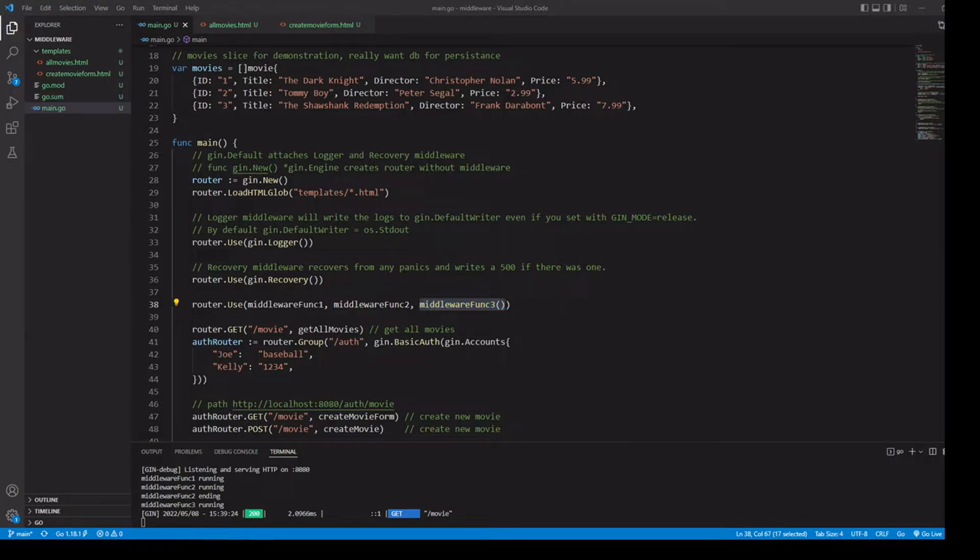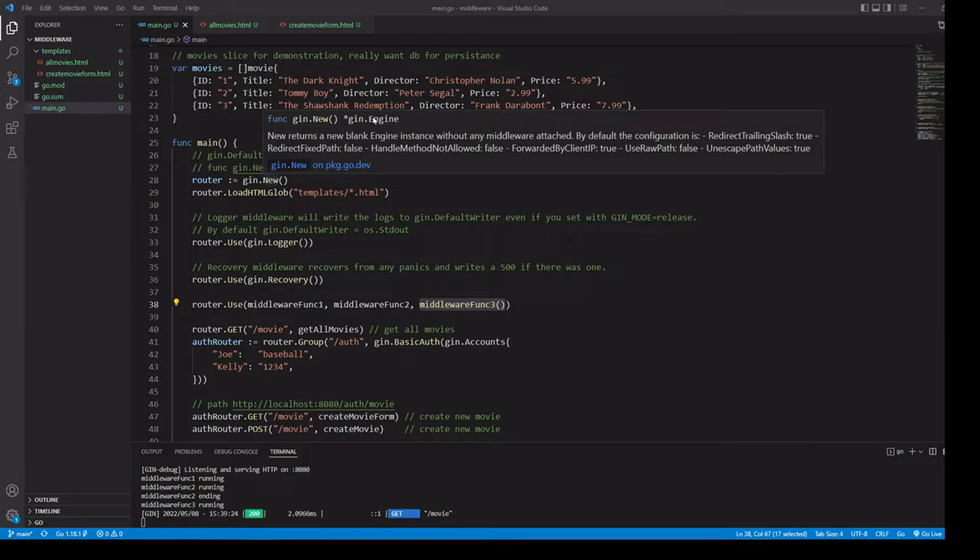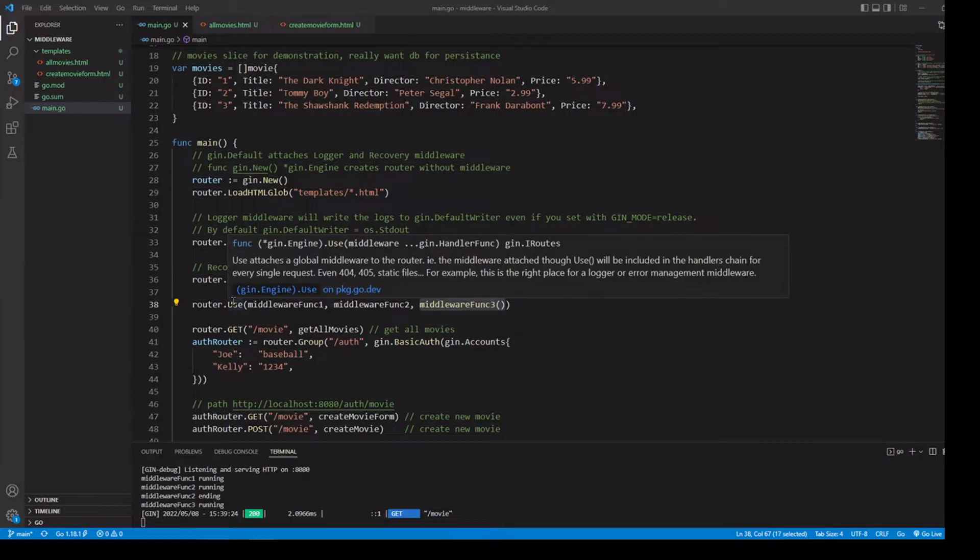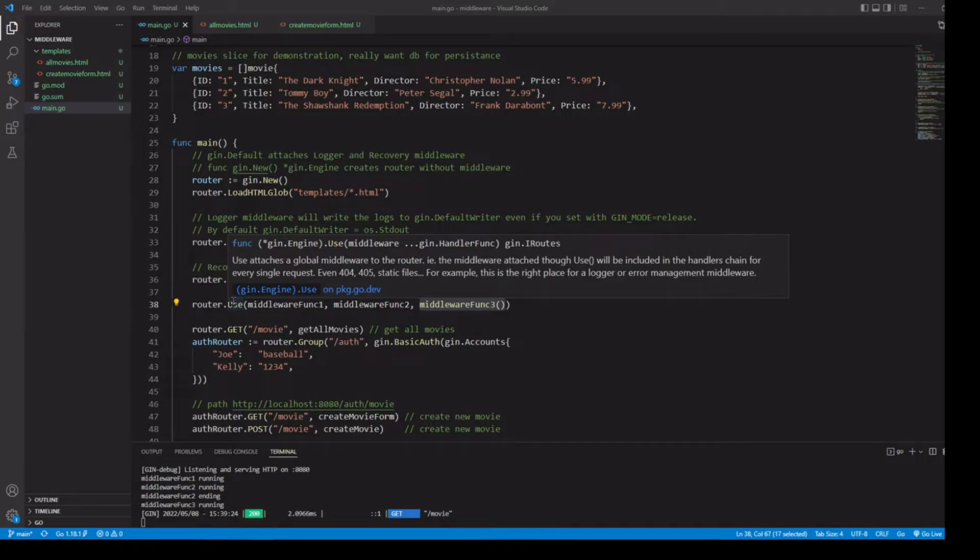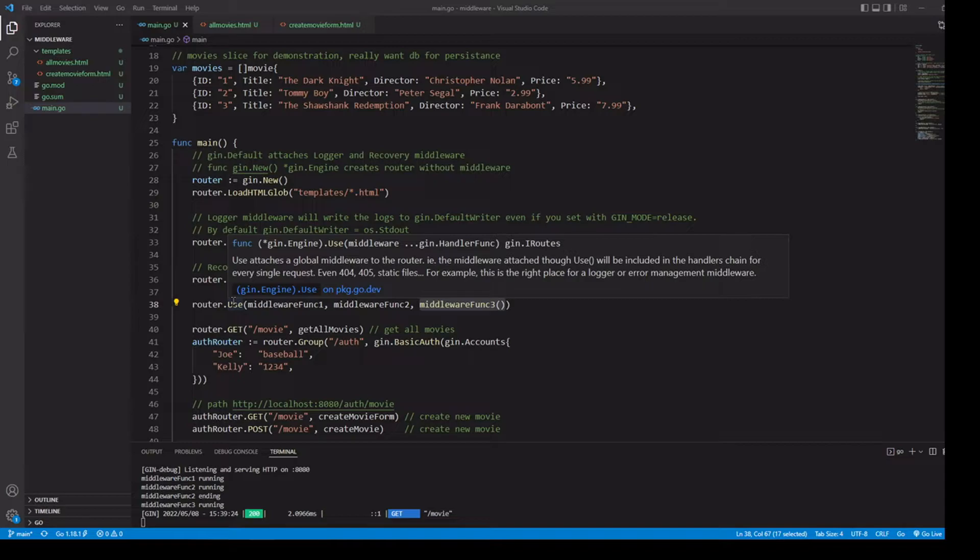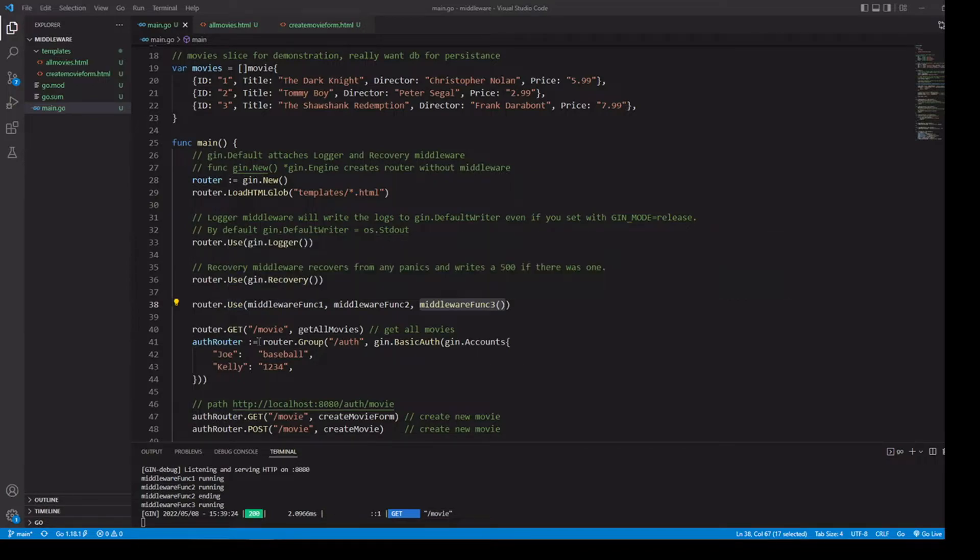Remember that our variable router contains our engine, which is going to be handling all of our paths. Anytime that we use the use method to attach some middleware, that middleware is going to run on every single path. So in a way, we could call it our global middleware. It's going to run on every single path. But let's say that we have some middleware that we only want to run on a couple of our paths. Well, we're going to have to create a new router group.